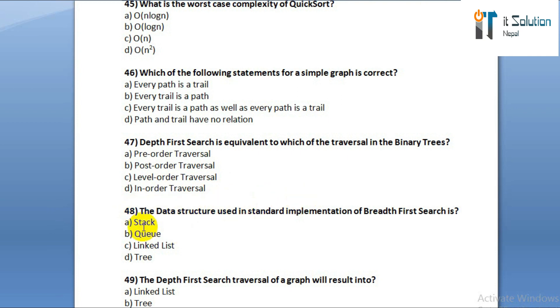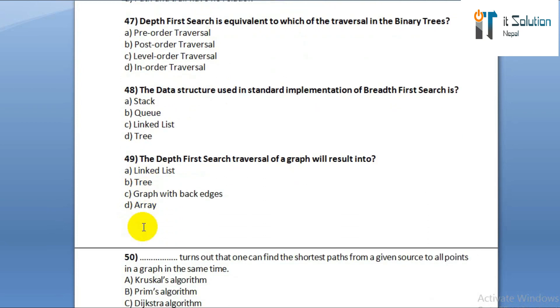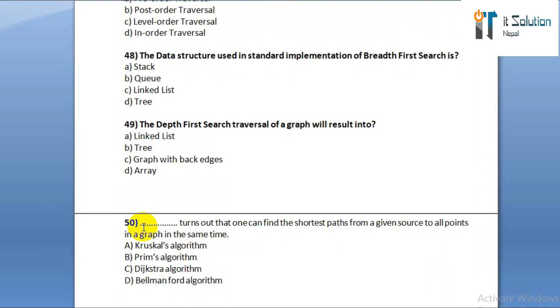Question number forty-eight: the data structure used in standard implementation of breadth first search is option A: stack. Option B: queue. Option C: linked list. Option D: tree.